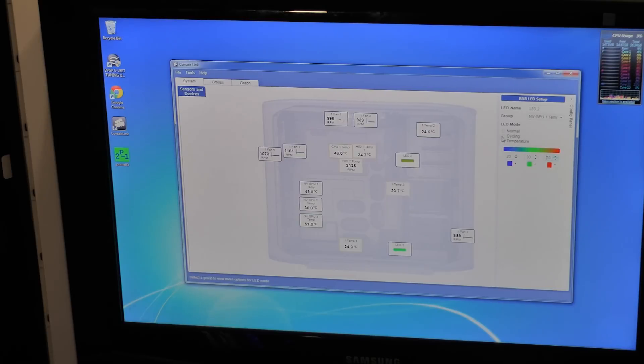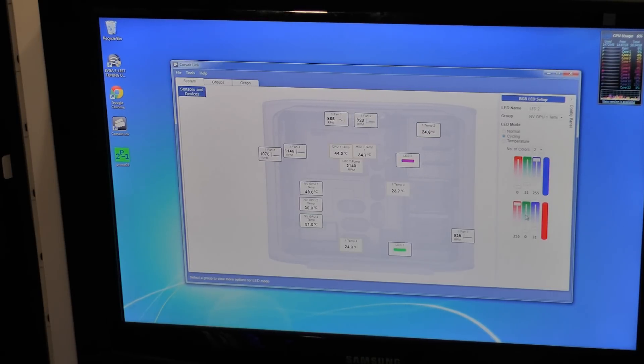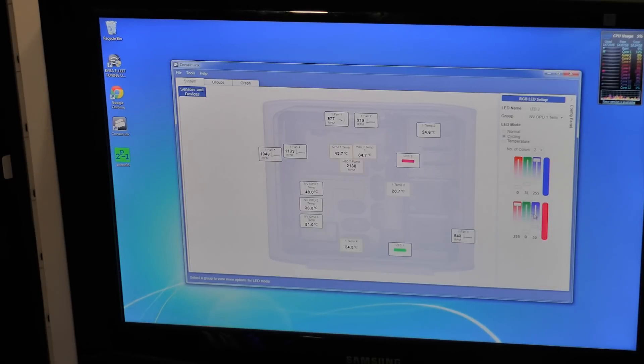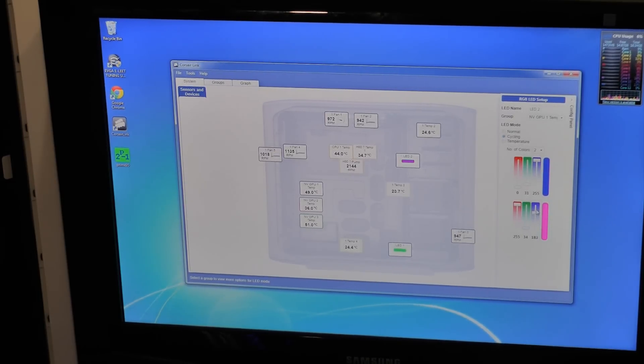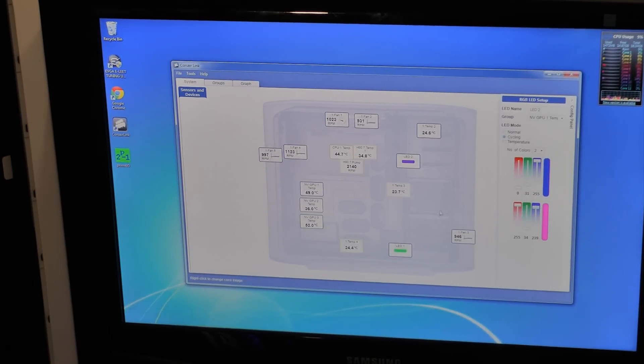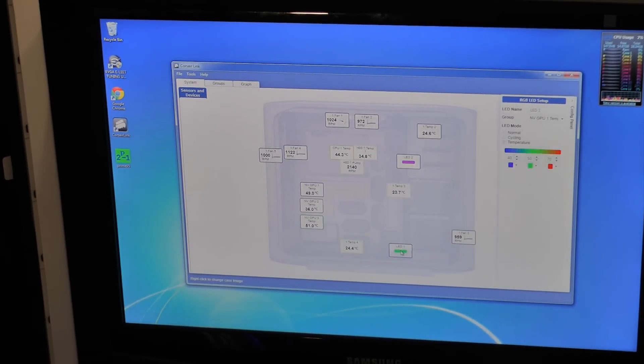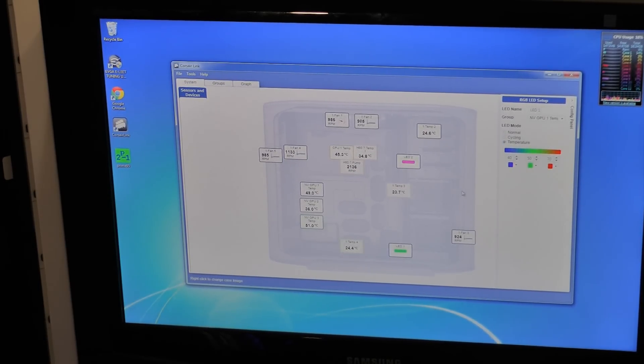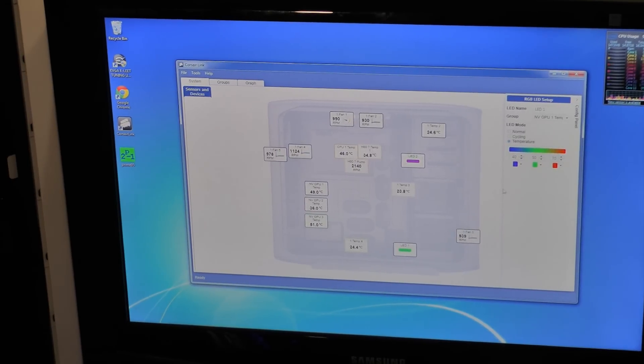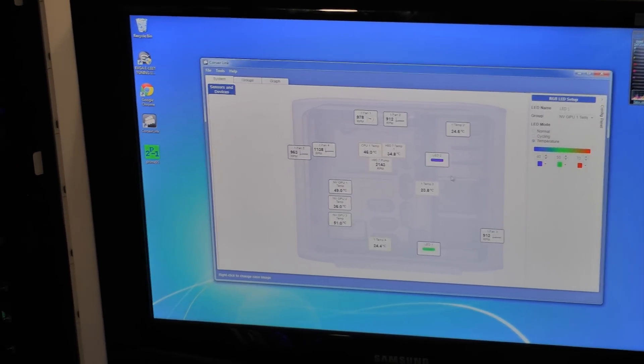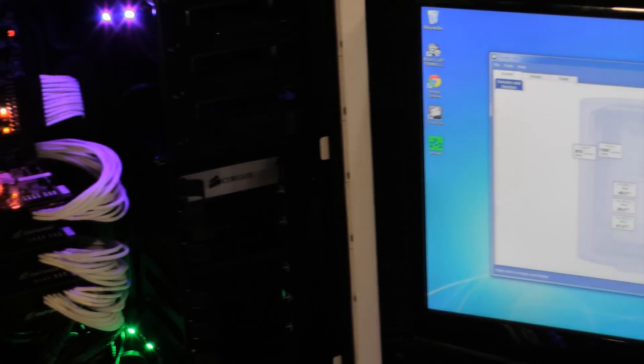So I will switch it to cycling and we'll have it go between red and a kind of pink purple sort of color because that's an interesting glow. As well as leaving the bottom under temperature.